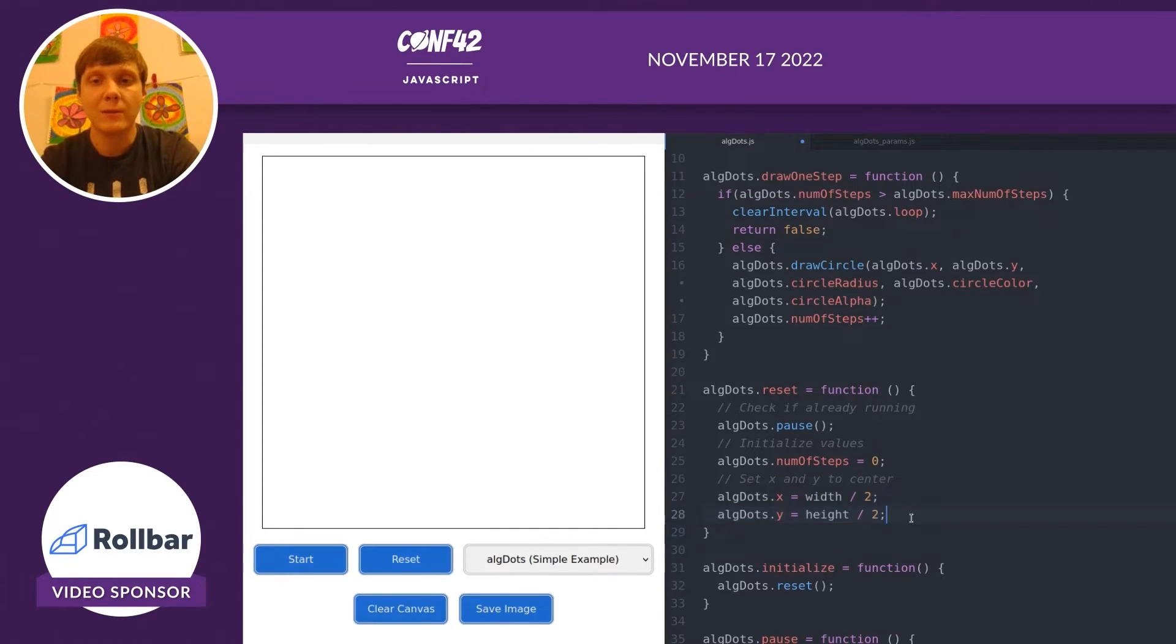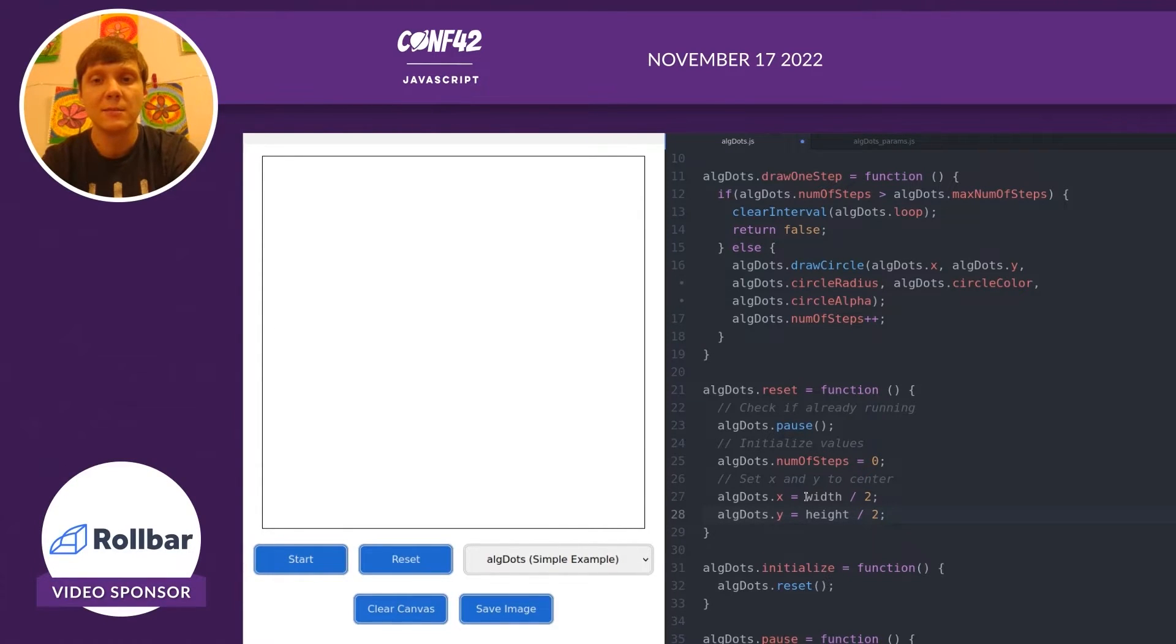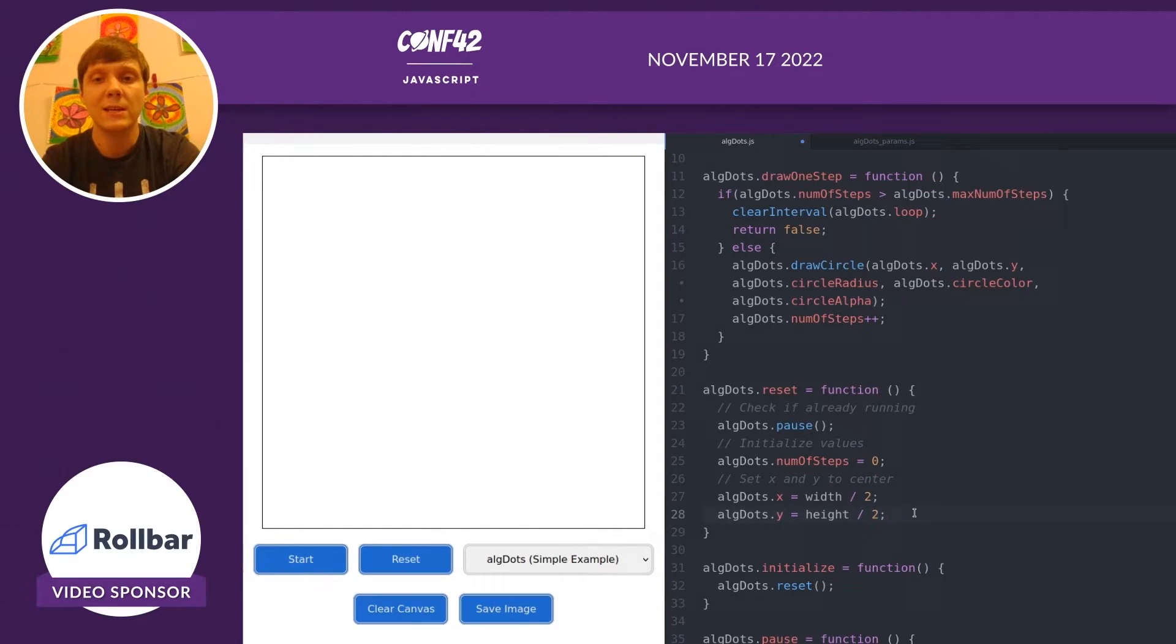They're going to keep track of where our paintbrush is located. I'm going to start them at the center of the screen. So x is going to be width divided by 2 and y is going to be height divided by 2.